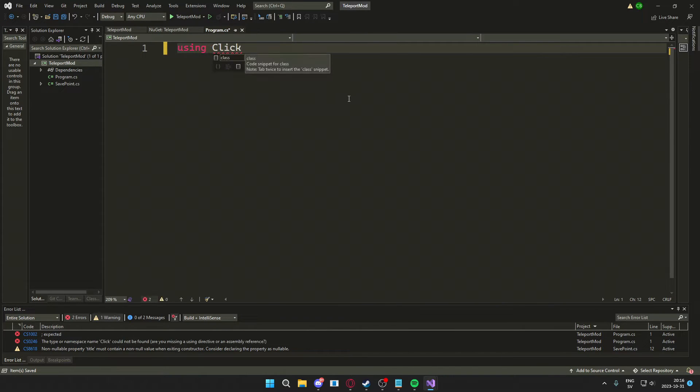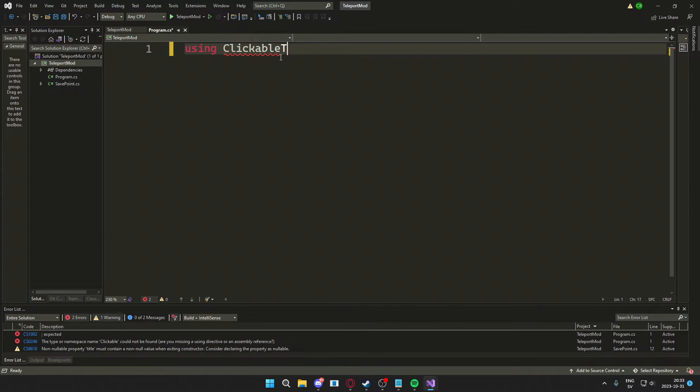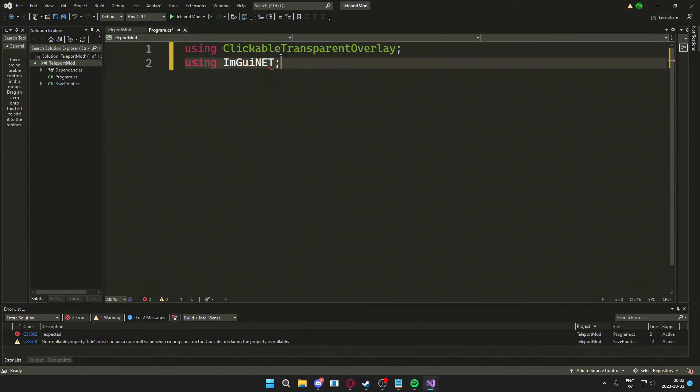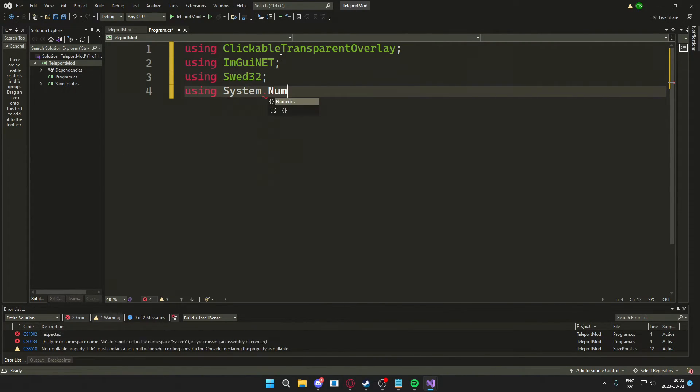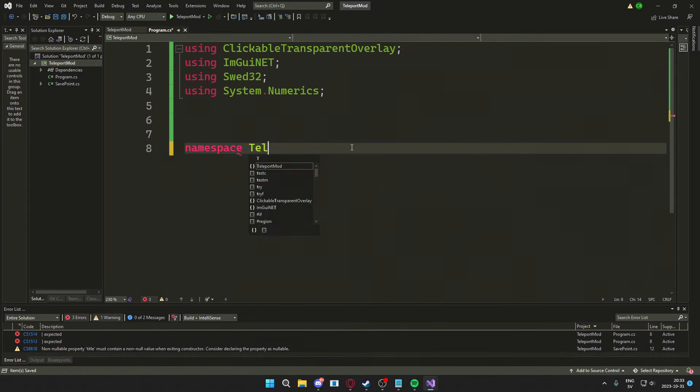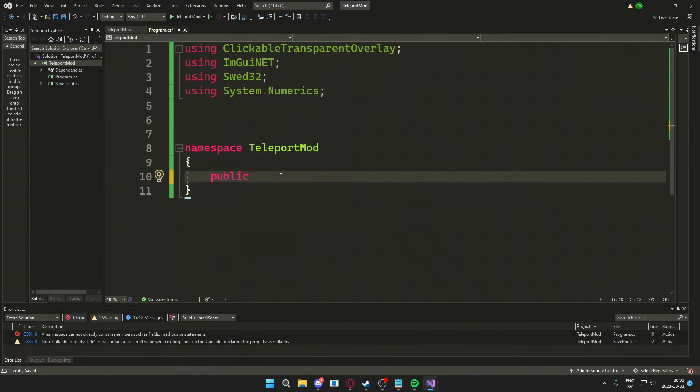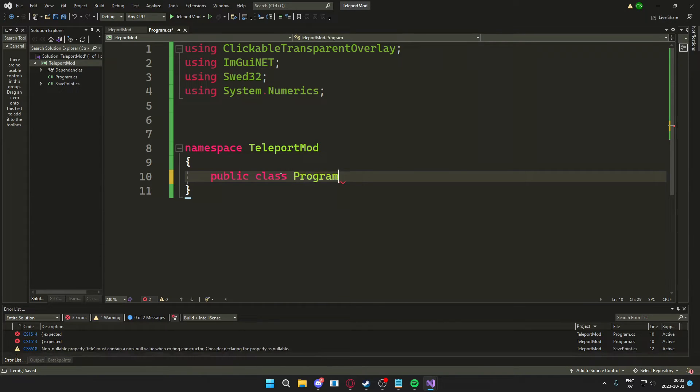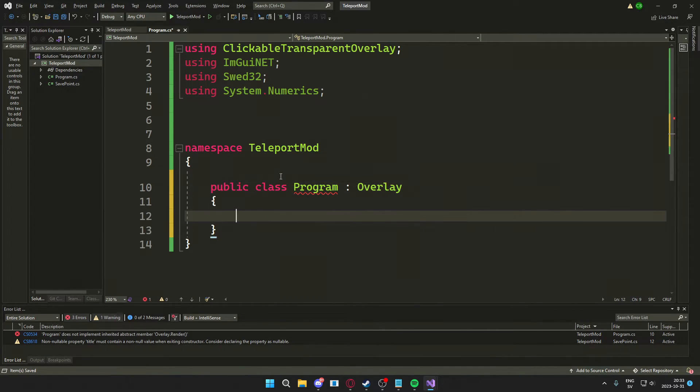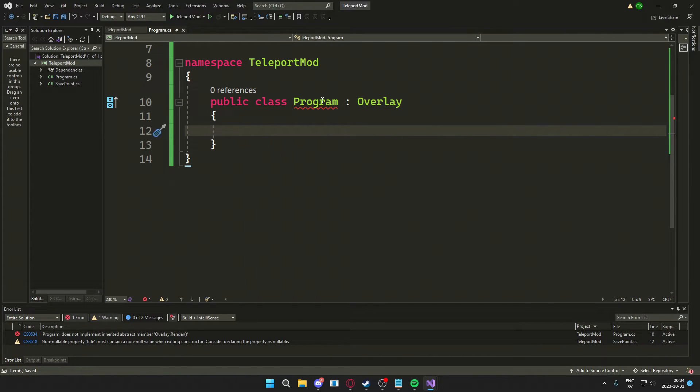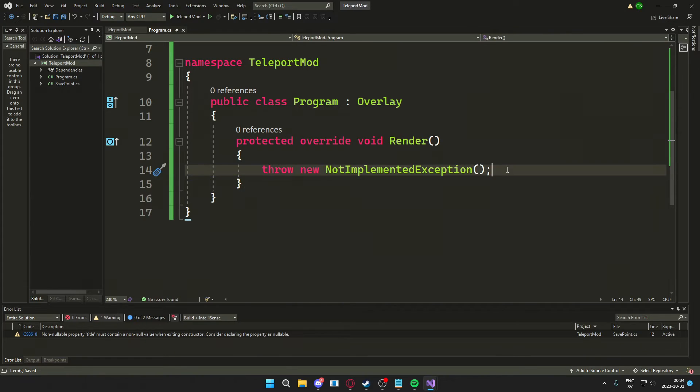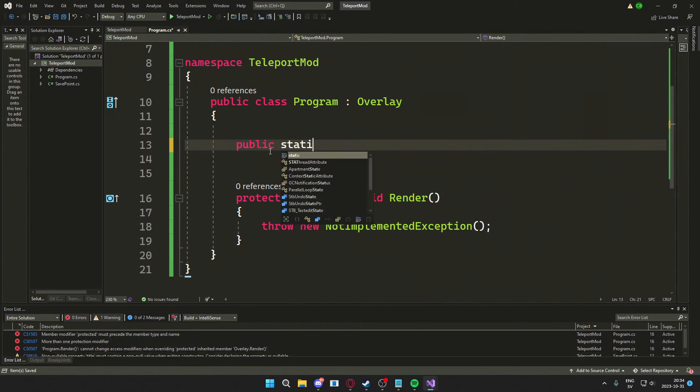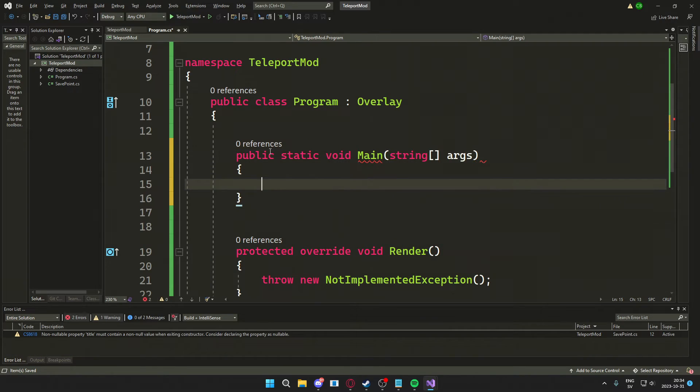Next will be to add some usings. These will include the packages we installed. And then we will create a namespace because I don't have one. We will also create a class Program. This will inherit the overlay and we will have to implement a render method. So we will just generate it and then we will also create our static void Main.